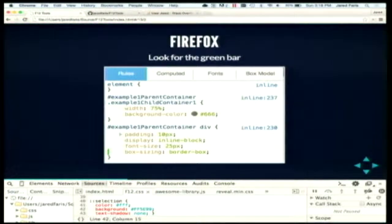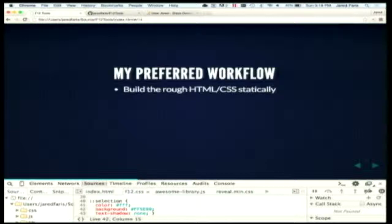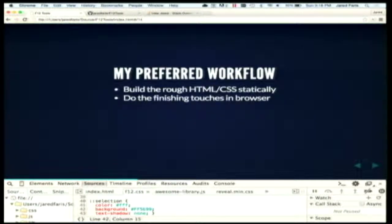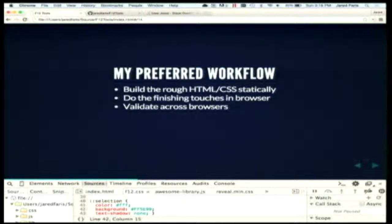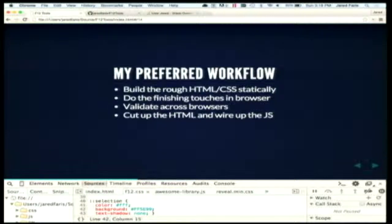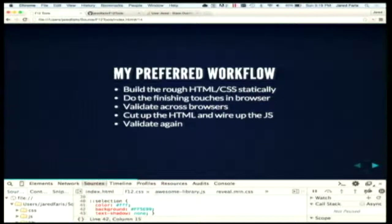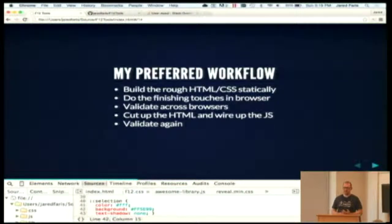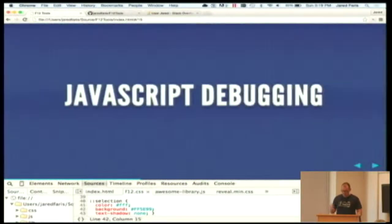My workflow: I tend to build a rough, non-data-driven version first — anytime I'm building a JavaScript control, I build it with fake data so it's flat. I do the finishing touches in browser, save those, persist them somehow, then validate in other browsers. I rotate through browsers — Chrome maybe 70-75% of the time, but I do try to rotate the rest. After I have the design working, that's when I start to cut up a template or bind it to data. When working with teams, part of our code review question is 'did you check this in other browsers?'